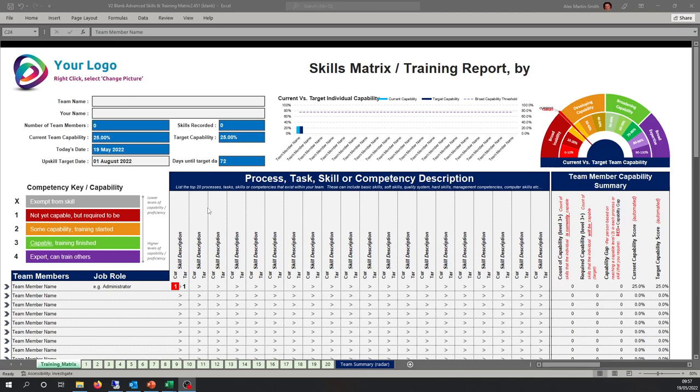Good morning. After many requests following version 1, we've now got version 2 of the Advanced Skills and Training Matrix. I'm going to go through the features included in this next version. There's also a link below to iteration 1. I'm going to jump straight into it and give a quick recap.